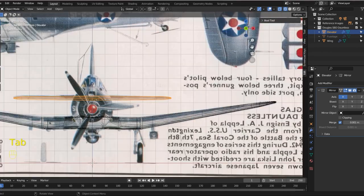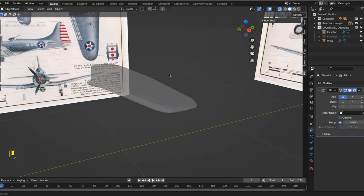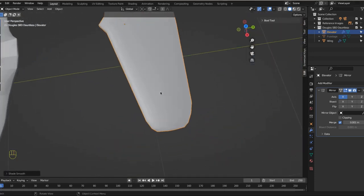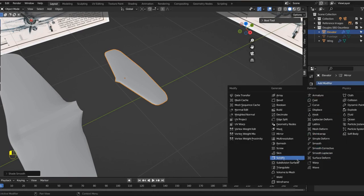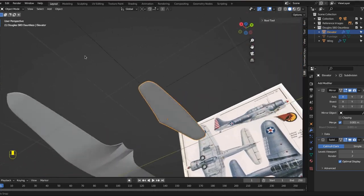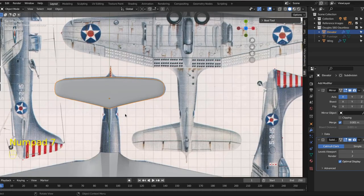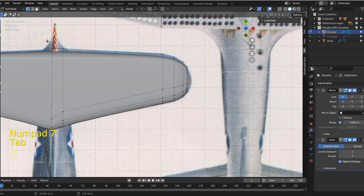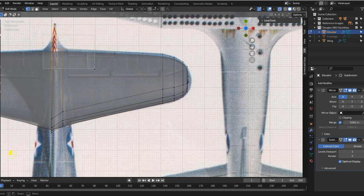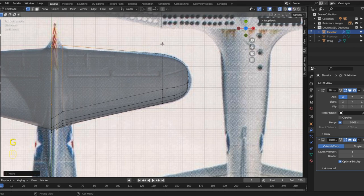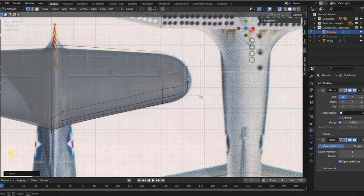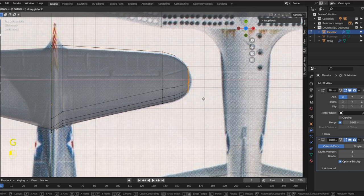Coming along. You can right click and shade smooth, which makes it nice and smooth, but I don't know that you need to add a subdivision surface. You can see it's nice and smooth. If you want, you can see you might need to pull it out a little bit more. Let's grab these on the Y, grab these on the Y, and grab these on the X, then scale in on the Y.